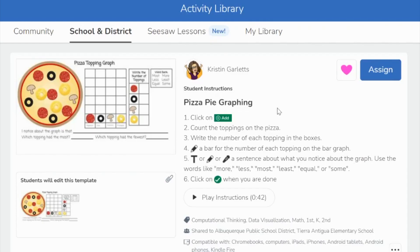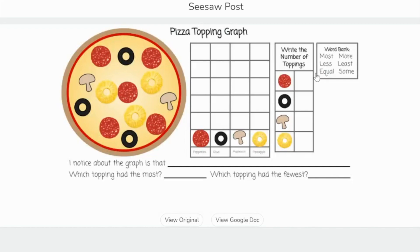On the pizza activity one, they will count the toppings on the pizza and then write the number of toppings in the boxes and then create a bar graph of how many toppings there are. Then there are a few questions at the bottom that they can answer about the pizza.